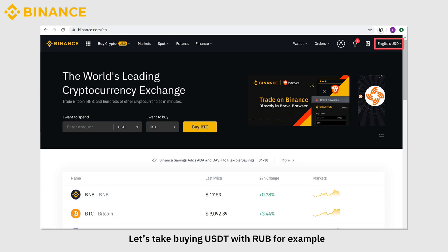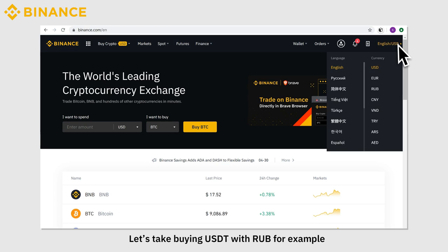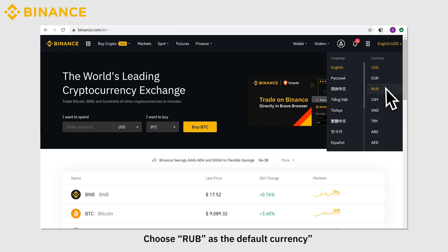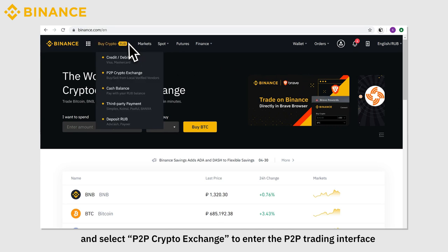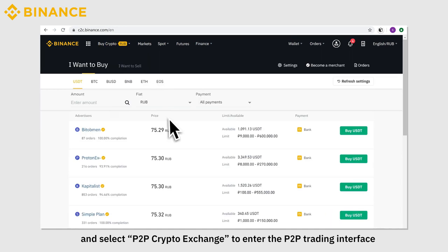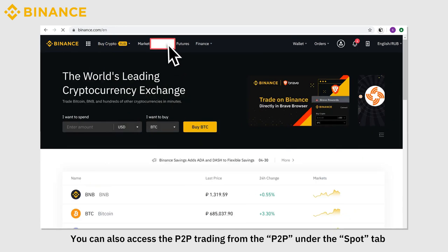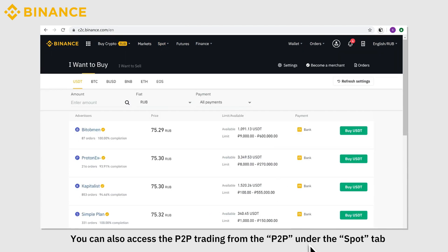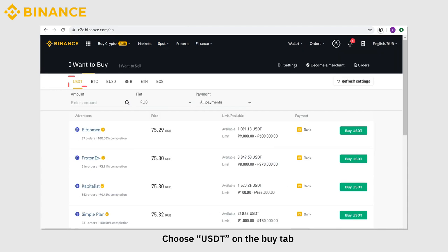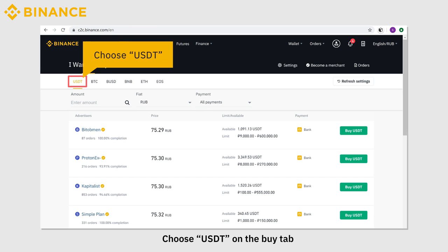Let's take buying USDT with RUB as an example. Choose RUB as the default currency. Click the Buy Crypto RUB tab and select P2P crypto exchange to enter the P2P trading interface. You can also access P2P trading from P2P under the Spot tab. Choose USDT on the Buy tab.